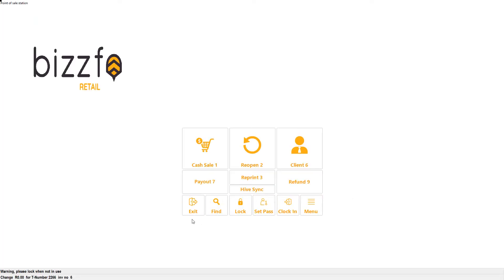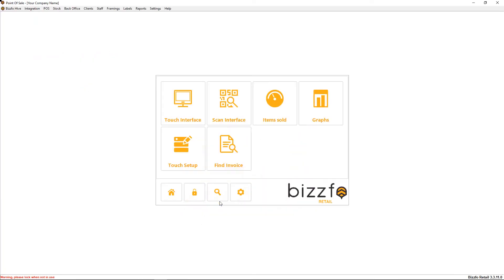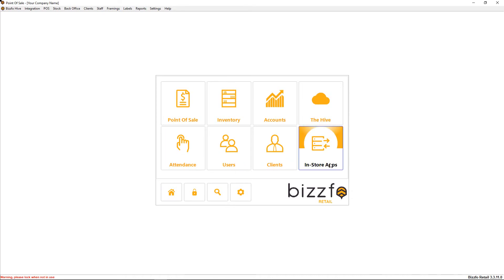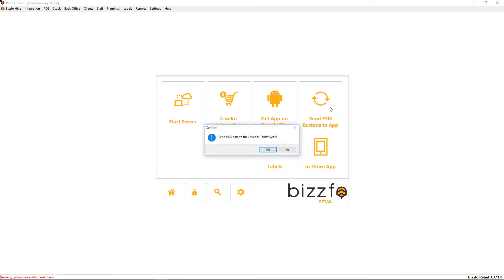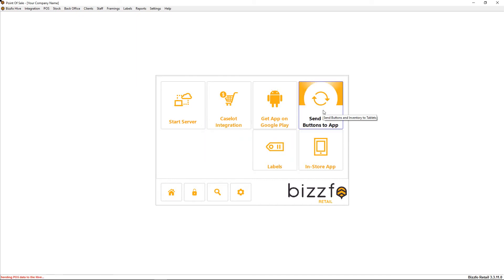Let me go through how we do that. Let's exit the point of sale screen, go to our home, go to our install apps, and then we go to send POS buttons to the hive. I will click this button. It will now take all the products and all the buttons and move it to the hive.